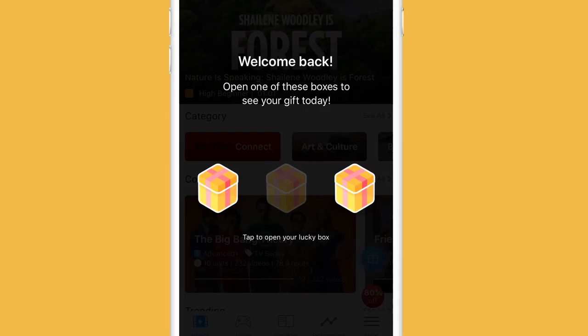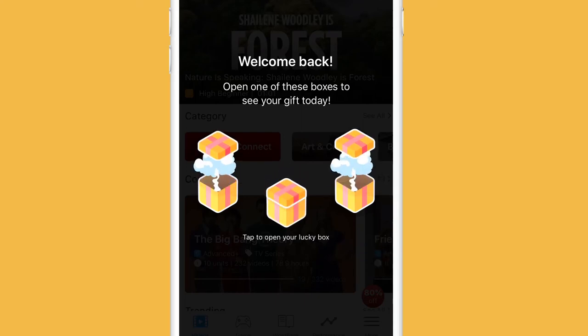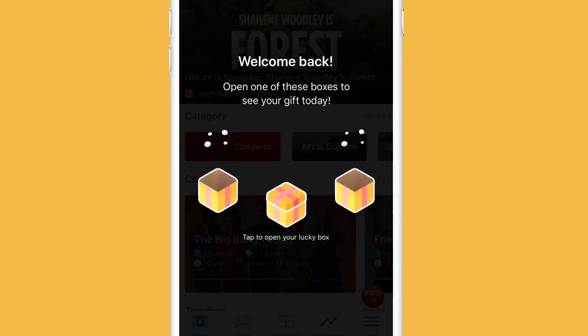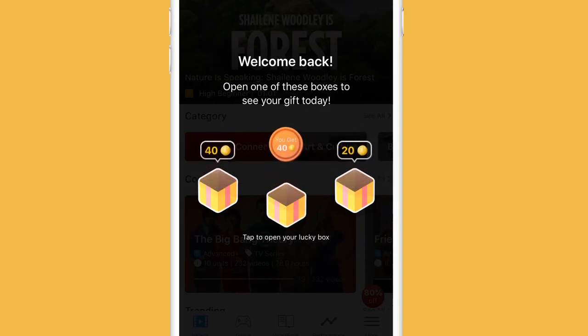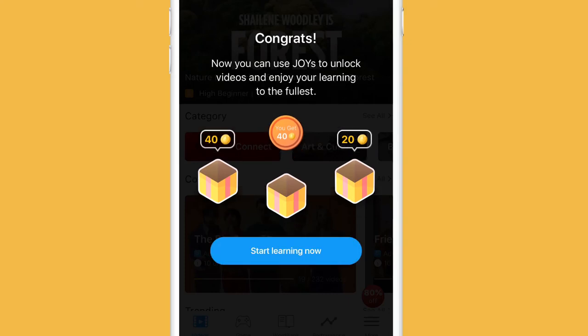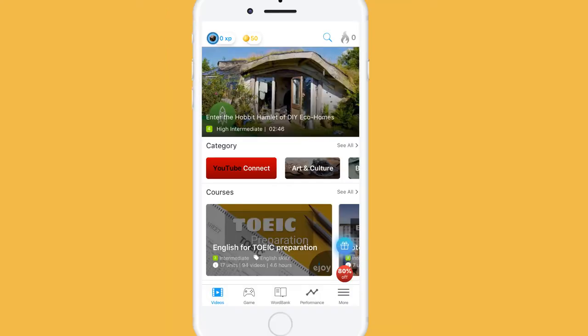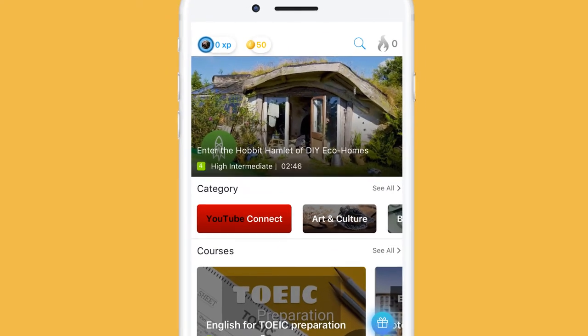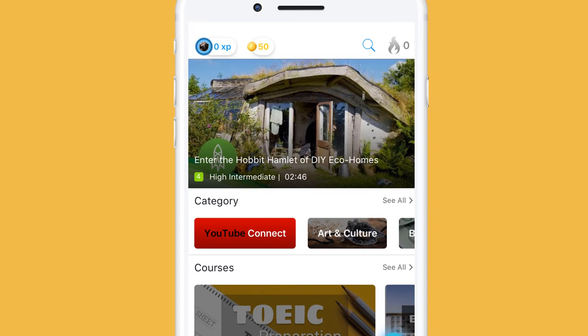You then get JoyCoin of 20, 10, or 40 — it depends on your luck that day. When you first register on eJoin, you already have 50 JoyCoin. One video costs you 20 JoyCoin, so use it wisely.